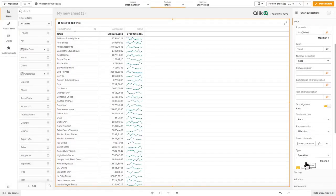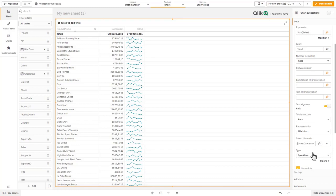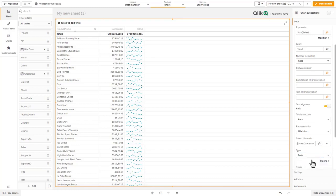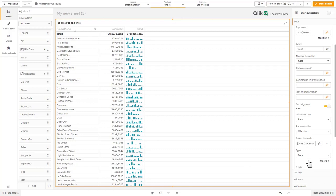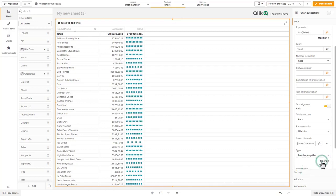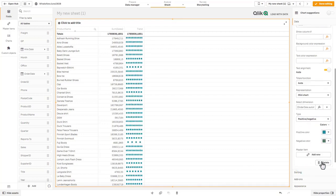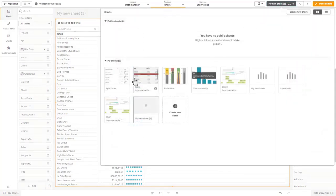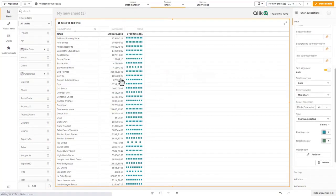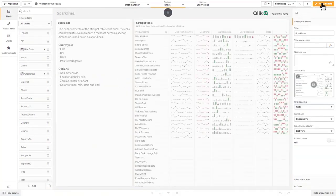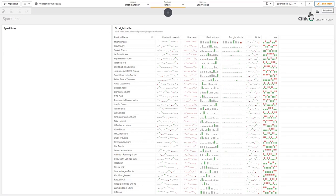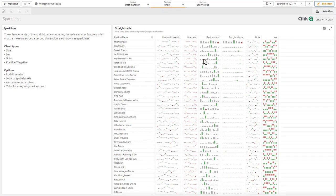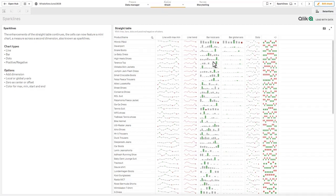There are our sparklines and then you could represent this as dots or as bars, and you can even create positive and negative values. To give you an example of that, let's just go back to the example that was created by Patrick. You can see the red and the green indicators indicating the positive and negative values in the different styles. A really awesome addition to the straight table objects.